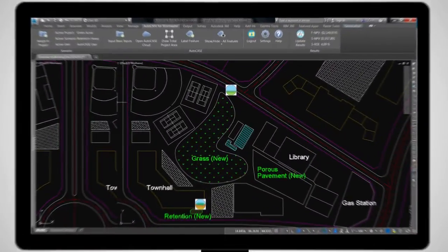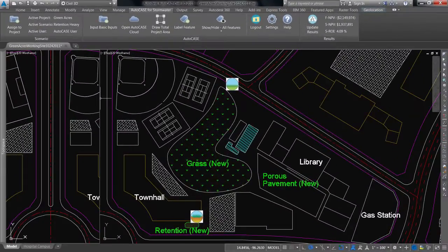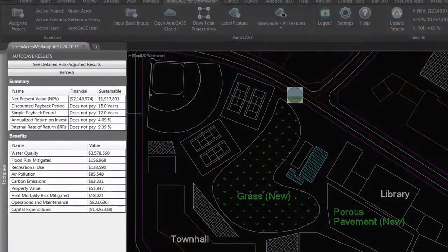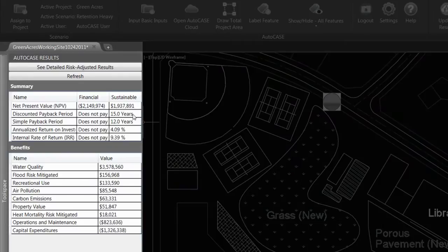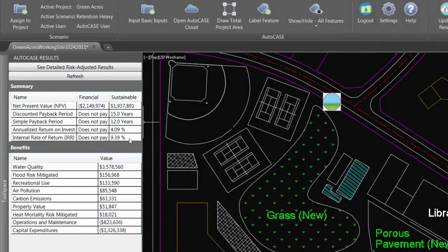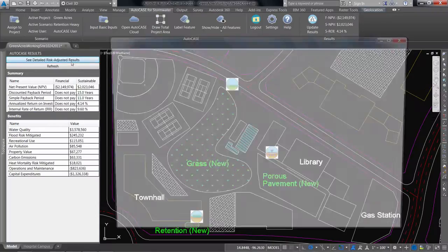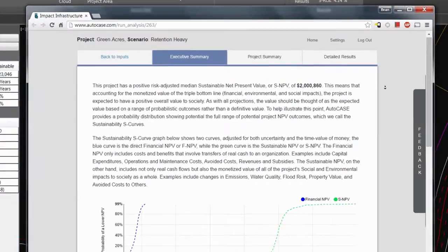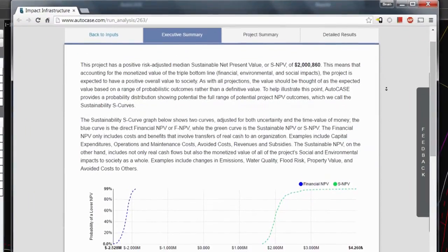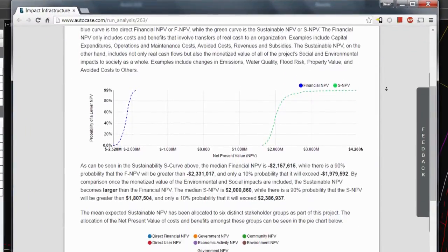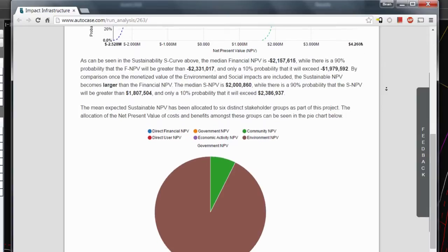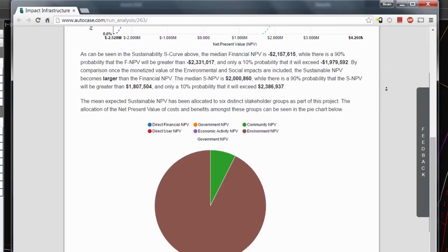Planners, engineers, owners, and project sponsors can use Autocase to harvest data on demand directly from the information-rich design environment, enabling robust triple bottom line analysis to be integrated into the iterative design process with the click of a button.